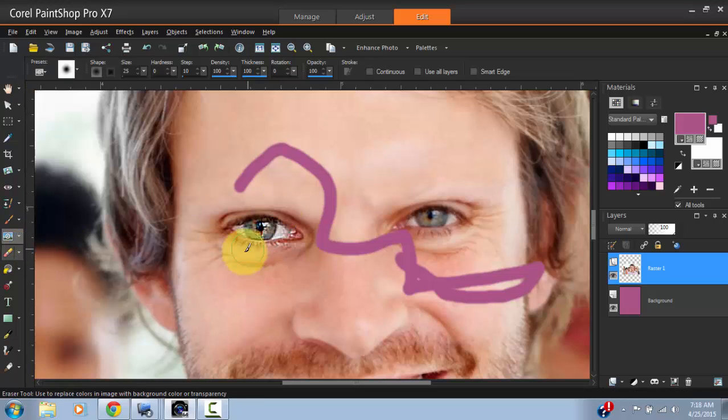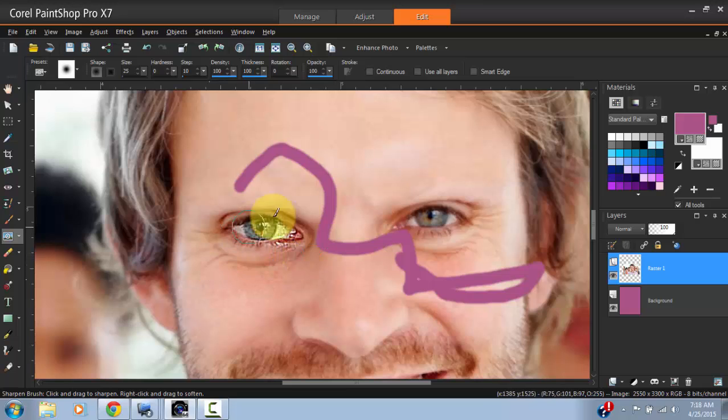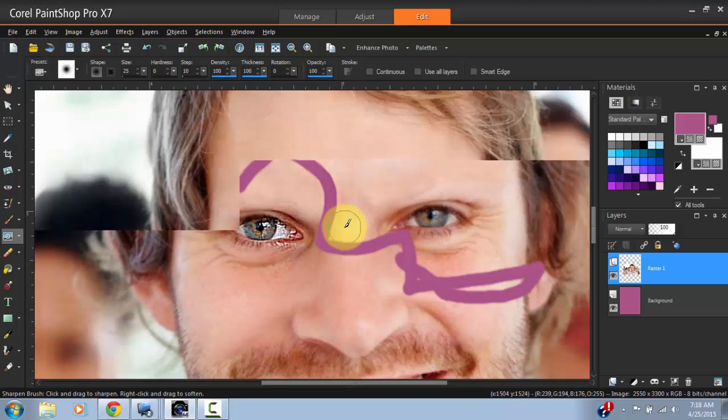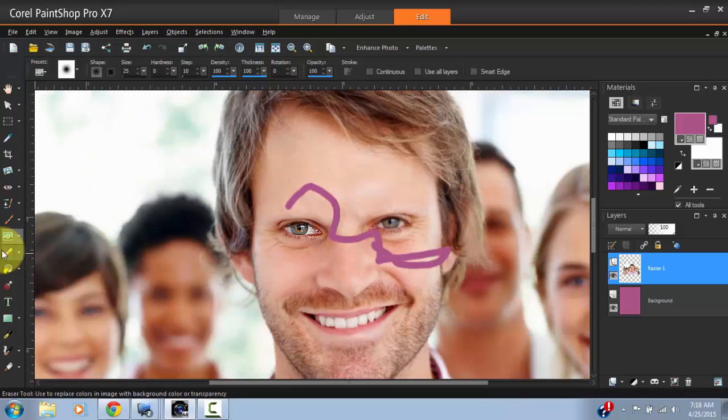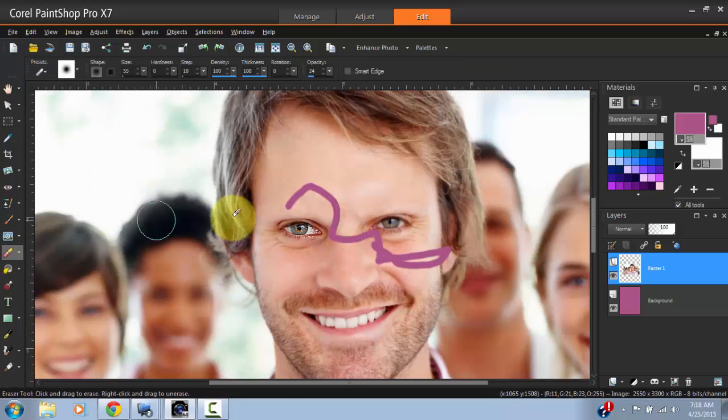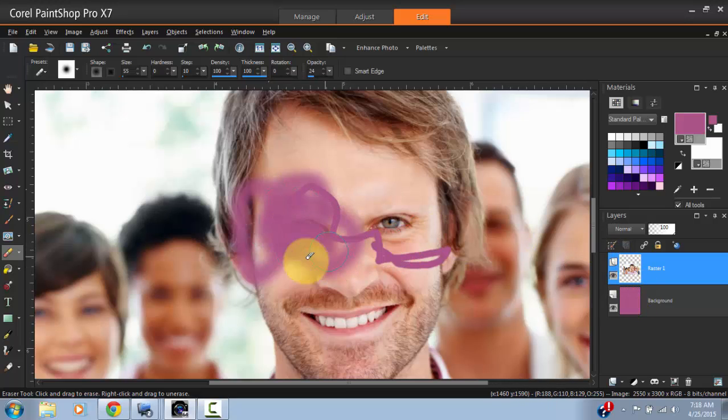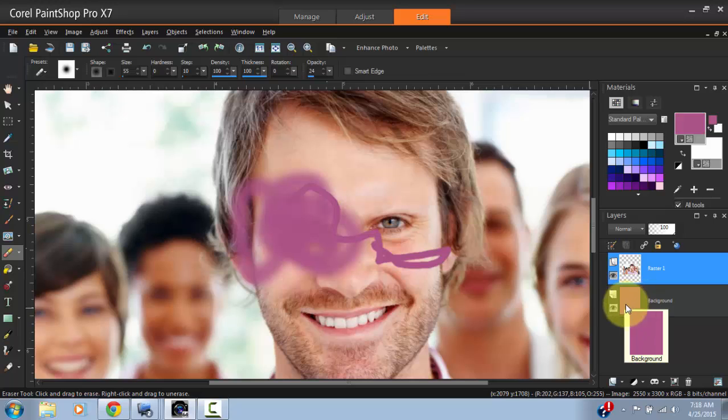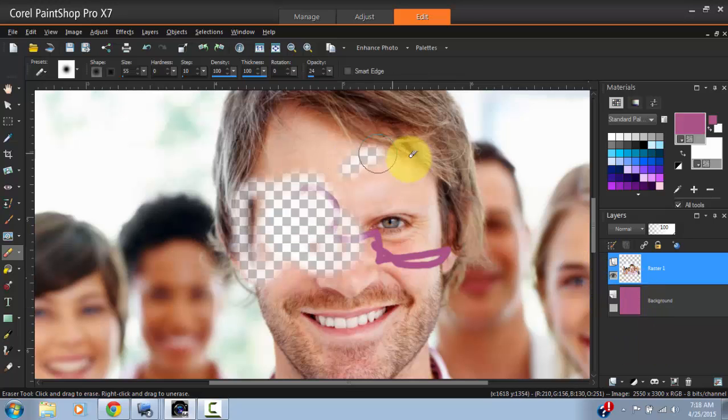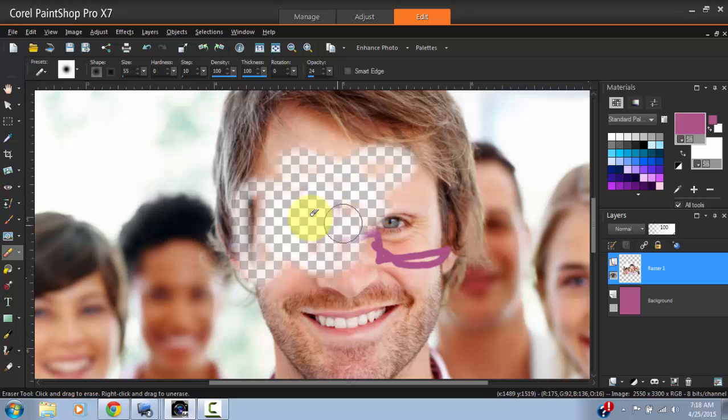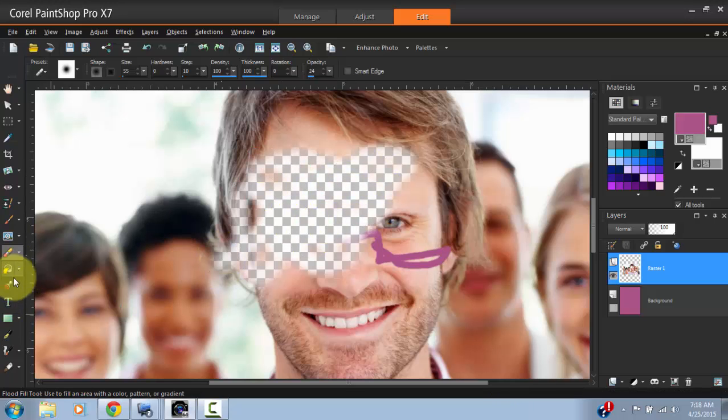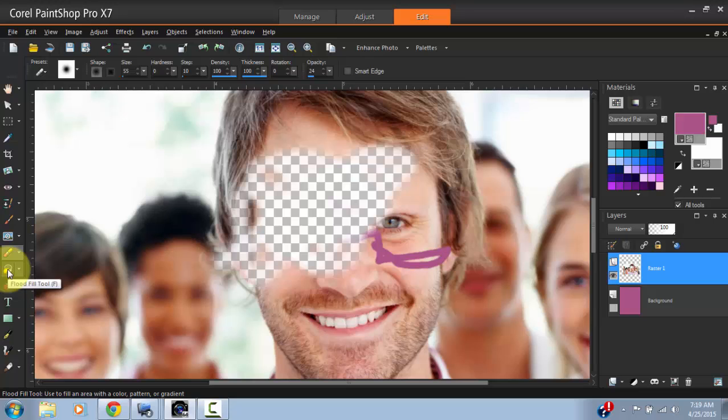Then the Eraser tool allows you to erase parts of your image. As you can see, I'm erasing parts of the image to reveal the area below.